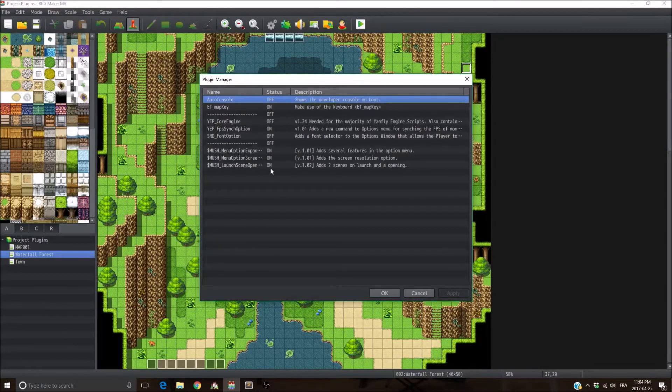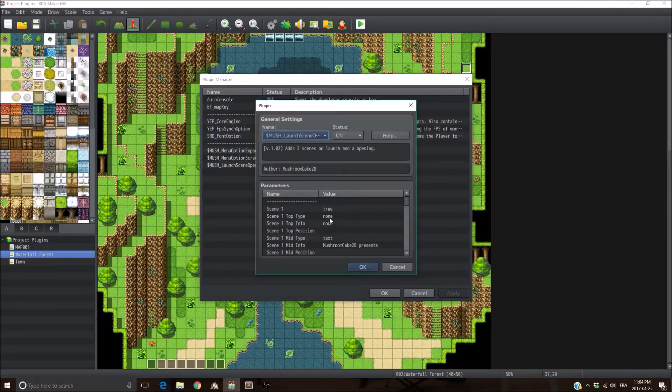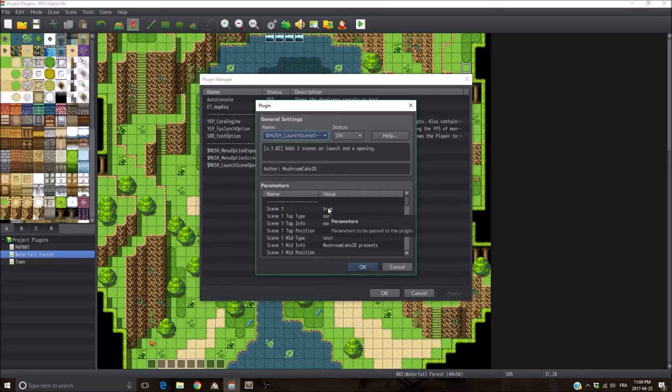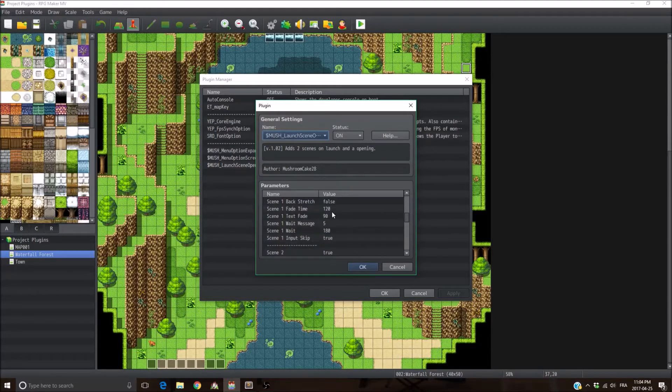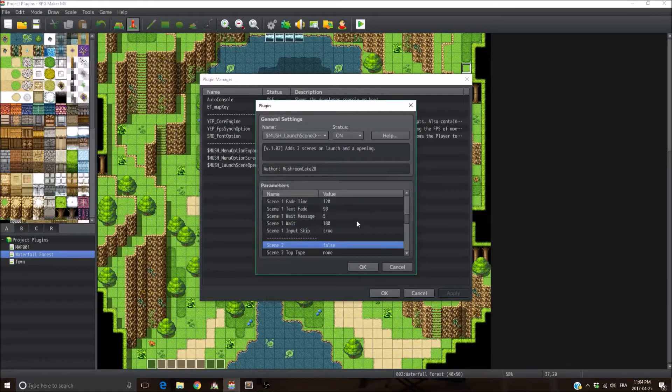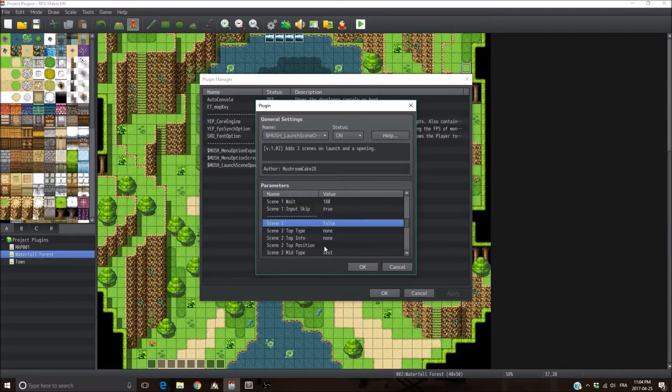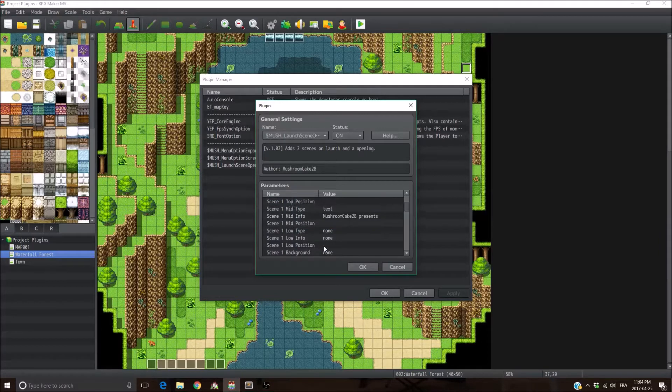Let's go into the parameters. For the first scene, you have the ability to turn on and off a scene. So for example, you don't want the second scene, you can just turn that to false. It's not going to display the second scene and it's going to jump directly into the title screen.